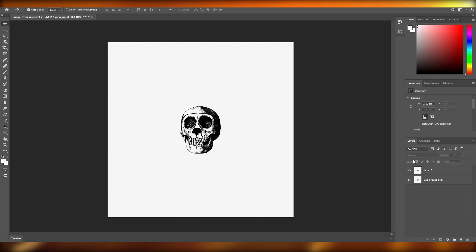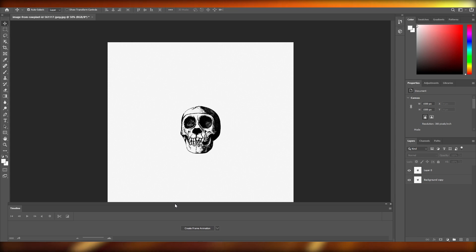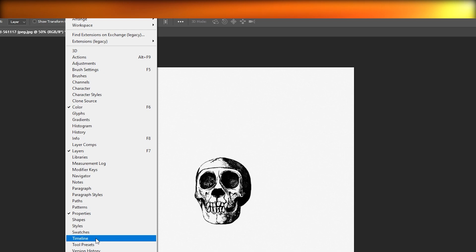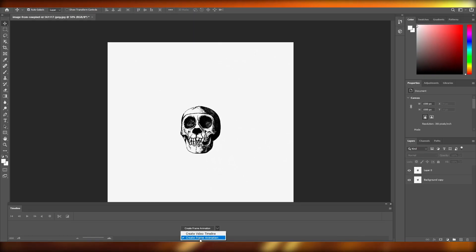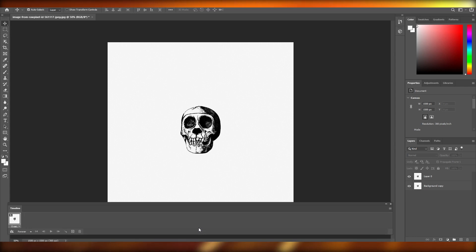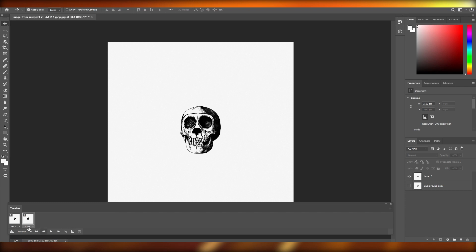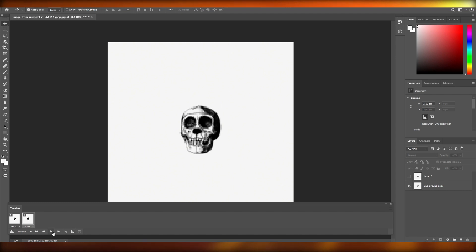Now that we've created the layers, we need to create a frame animation. Come over to Window and down below you'll see Timeline — click on it. Then select Create Frame Animation and click on it. Frame number one should have layer number one. Then duplicate the frame and add in the second layer.